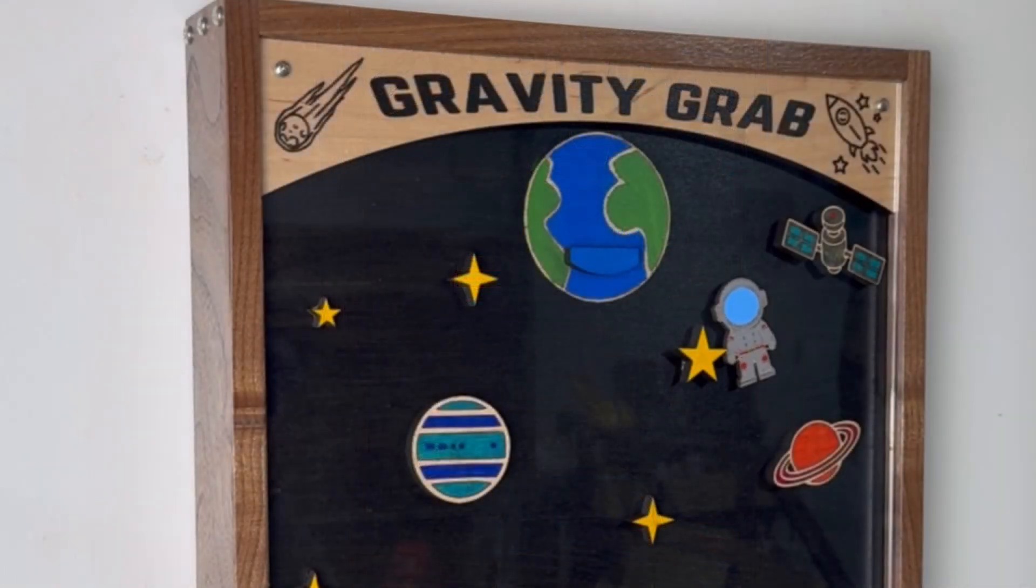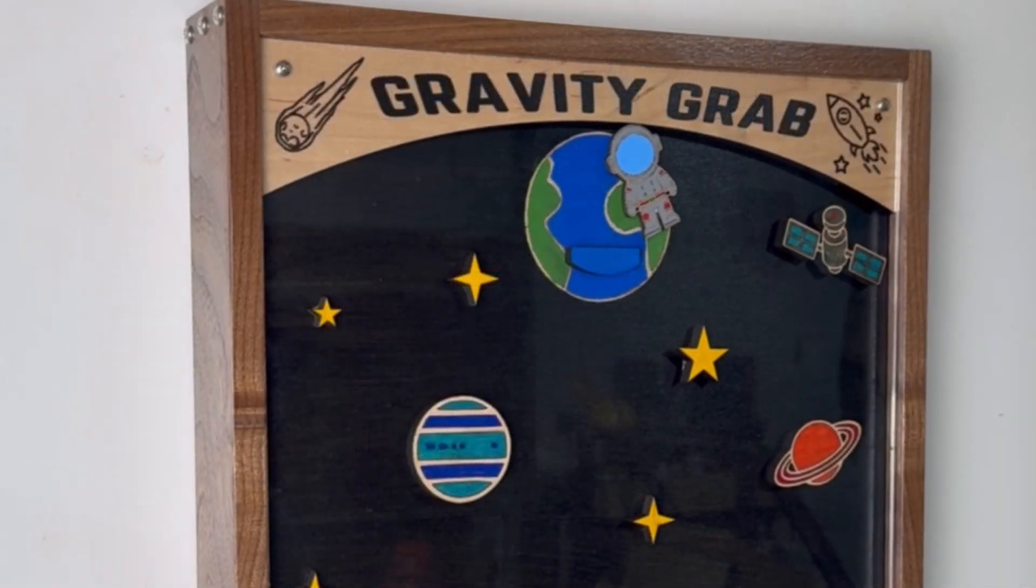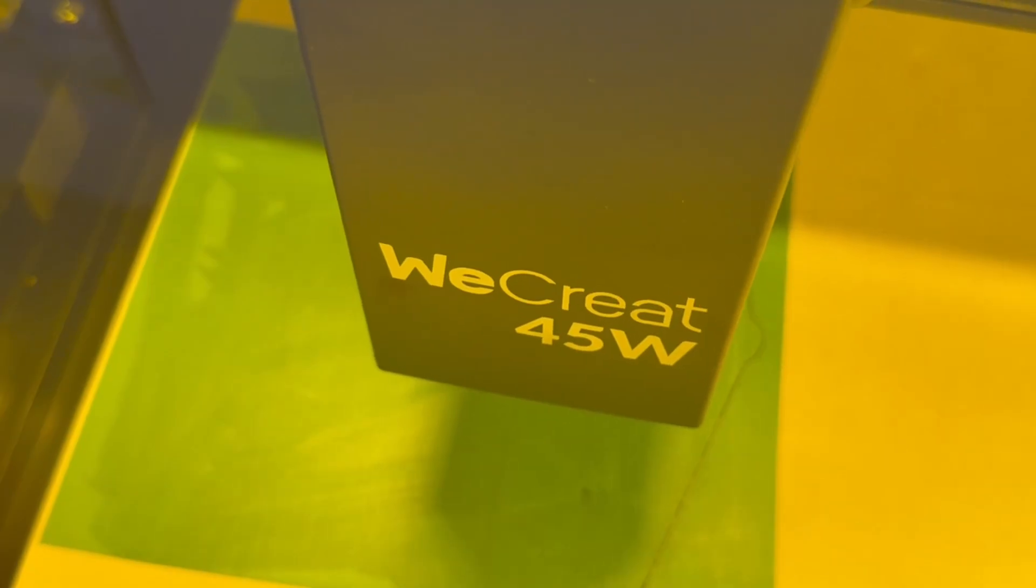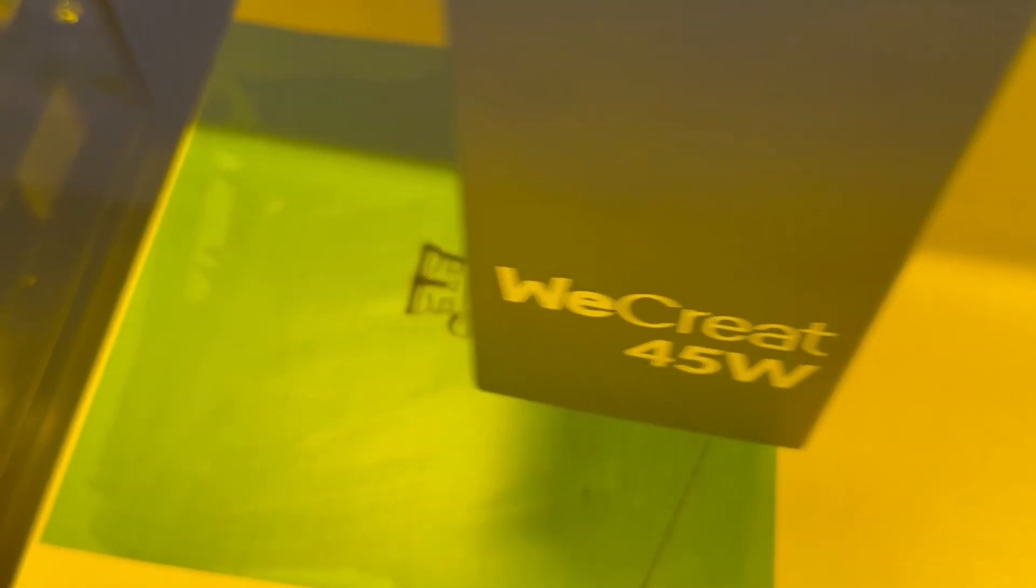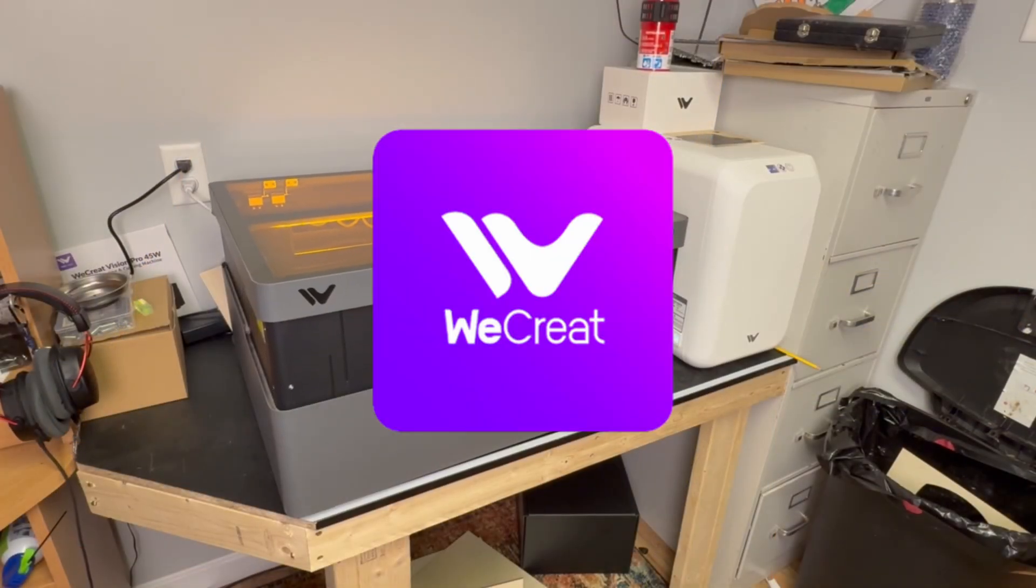If you happen to hit one, you may get knocked off course and have to start all over. This project is designed for laser engravers, which brings us to today's sponsor, WeCreate.